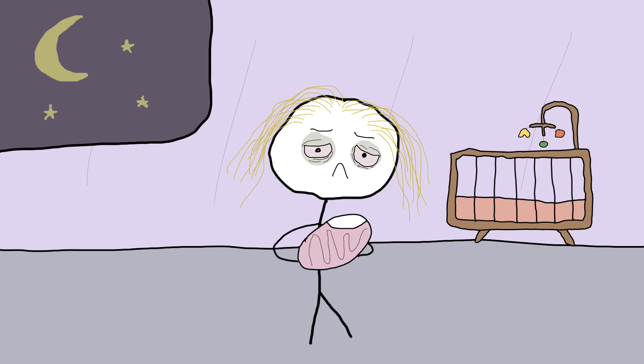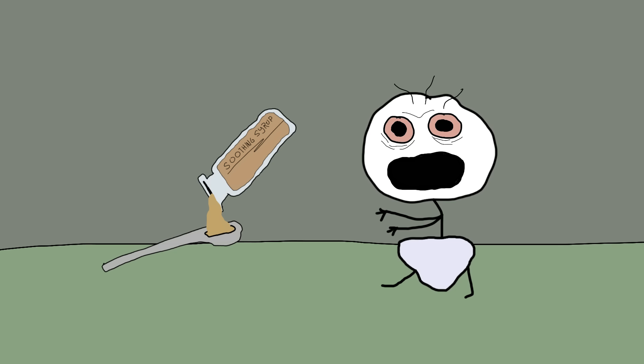So, next time you hear a baby crying, just be thankful that the solution these days is more rock-a-bye baby and less opium for all.